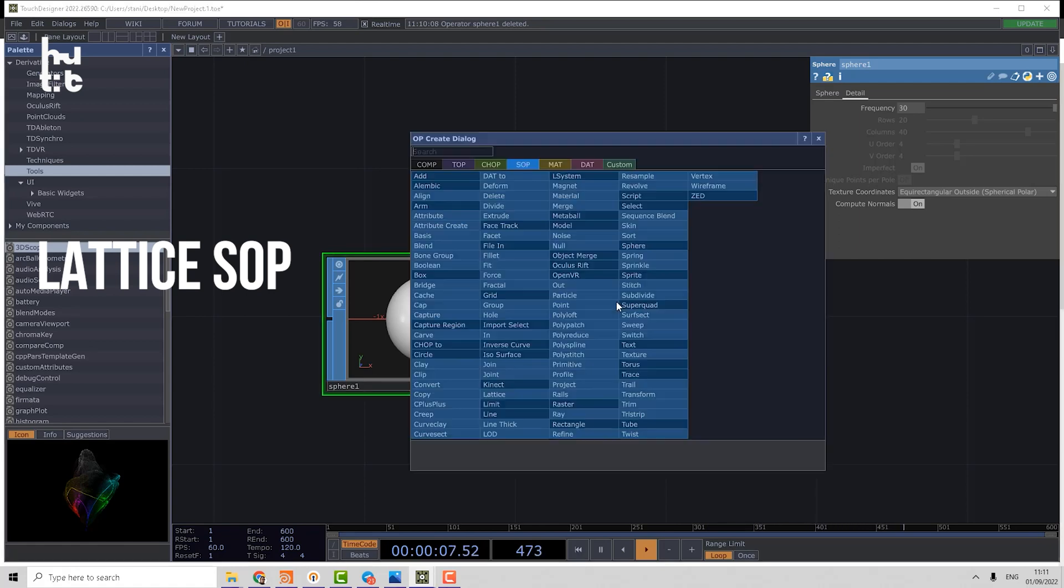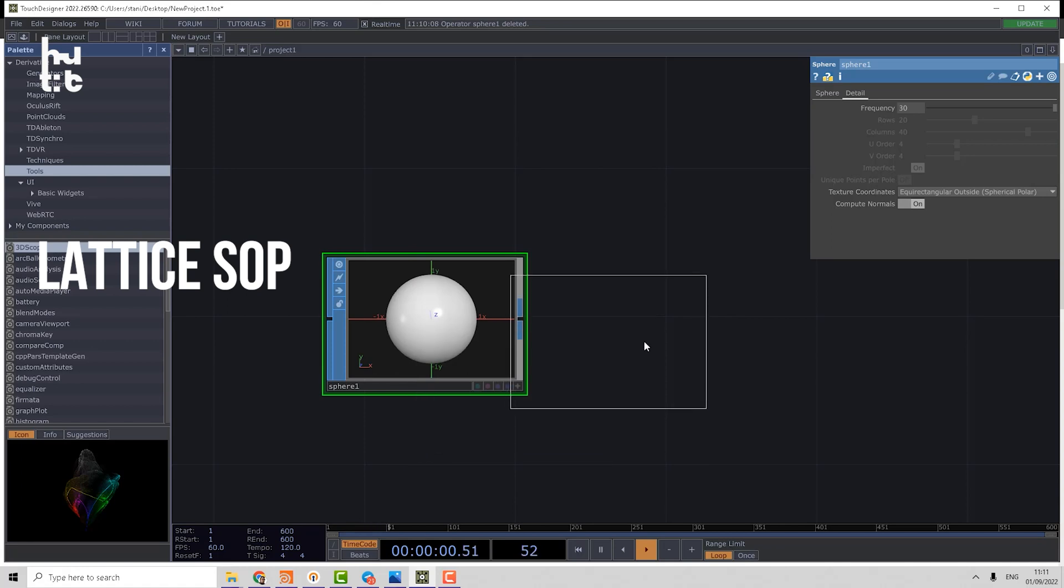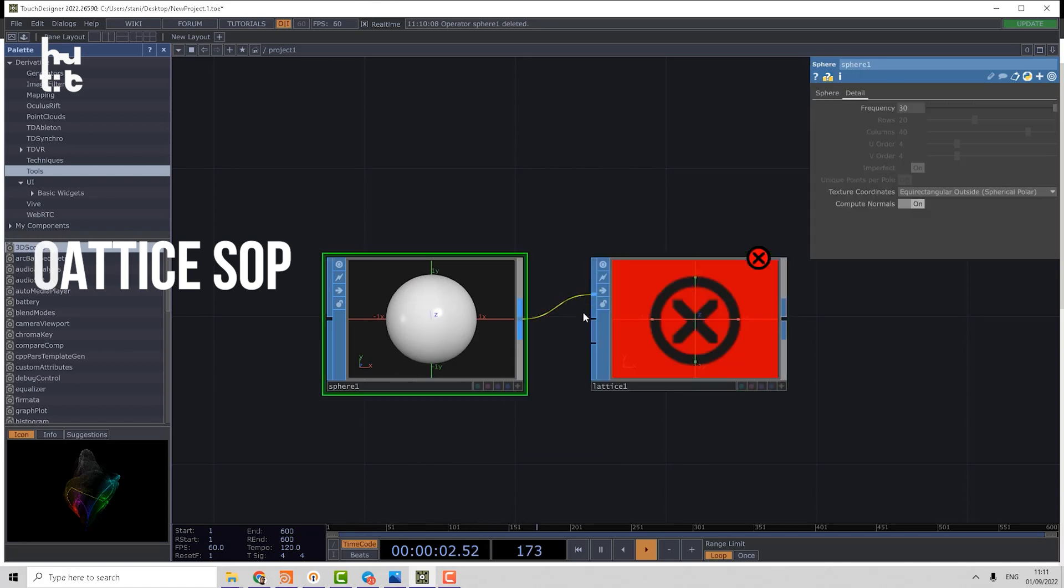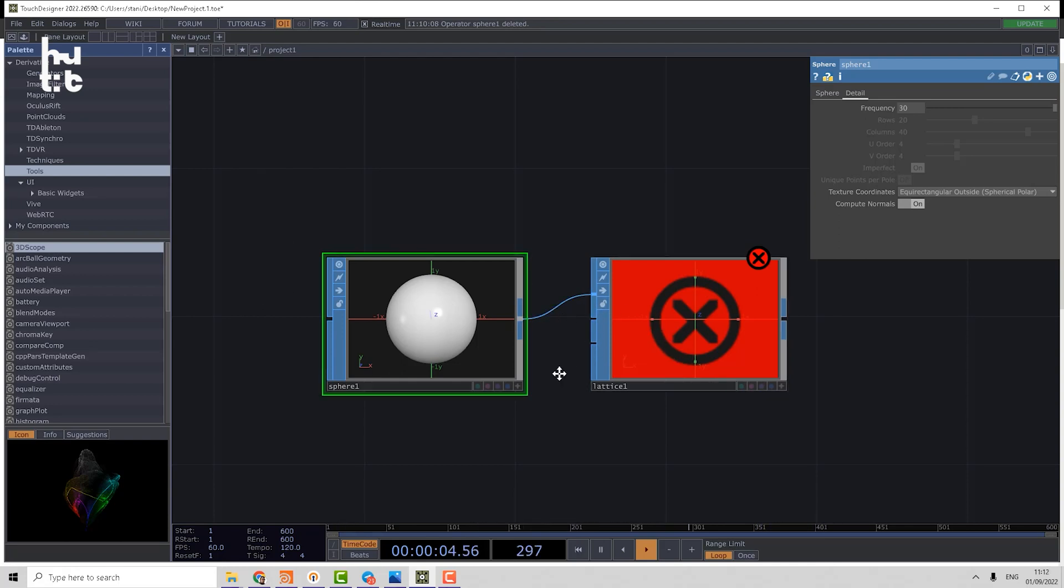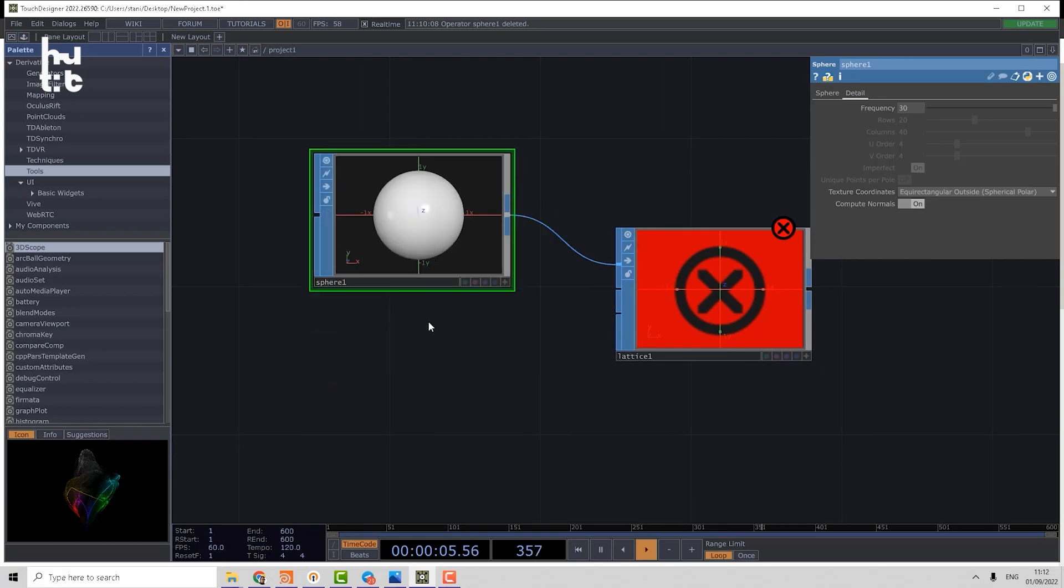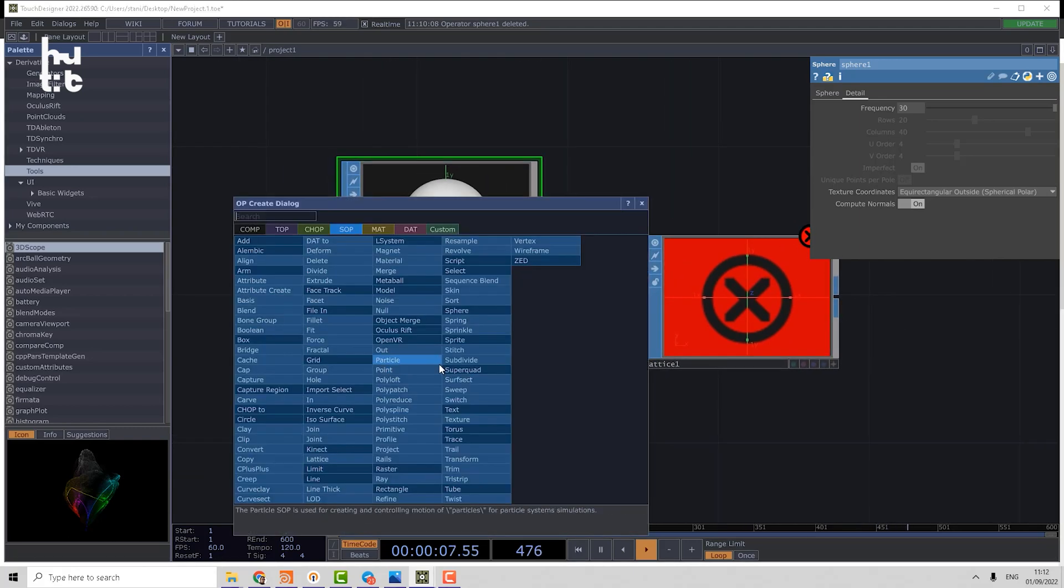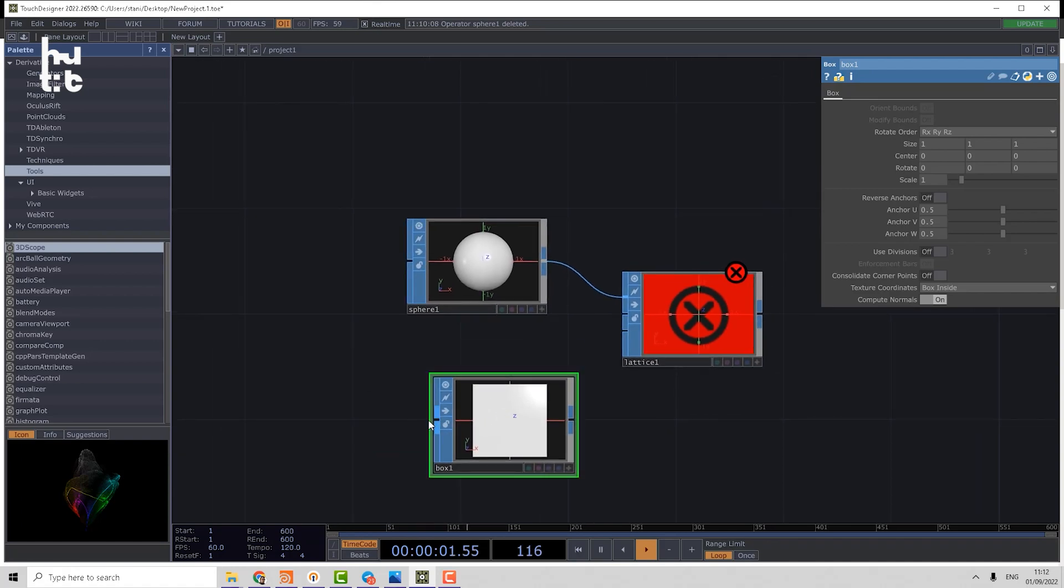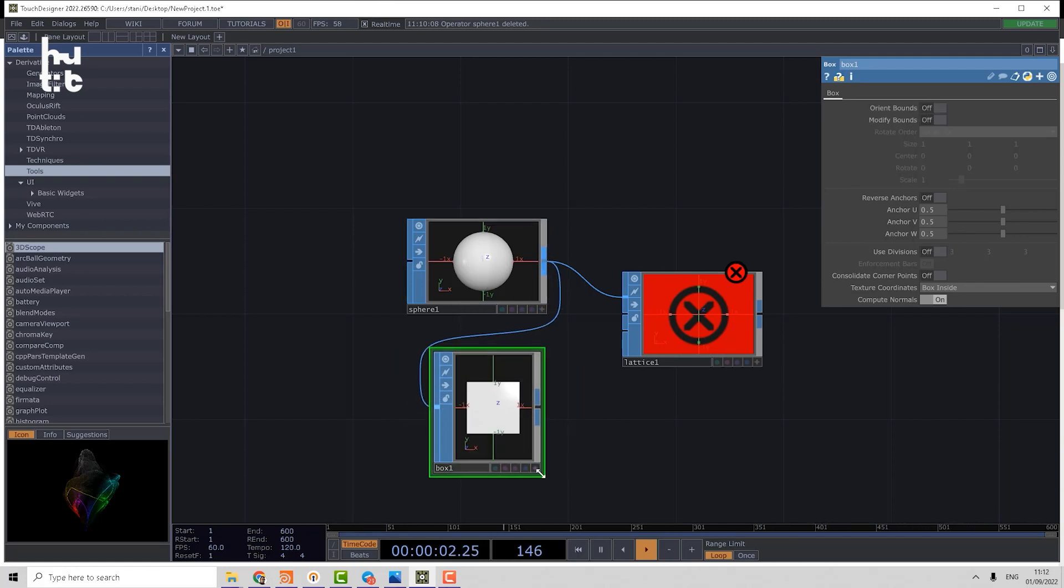For that reason we can use a lattice deformer. That deformer takes three inputs. The first input logically is the geometry to deform. The two other inputs are rest geometry and deforming geometry. For example, we can create a box. Because the box has a geometrical input called bounding source, we can automatically fit that box to the sphere.